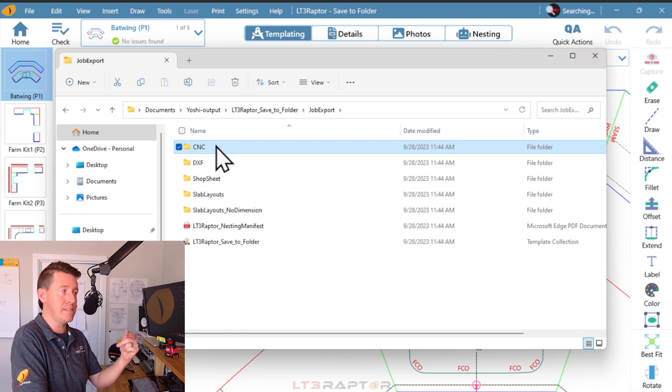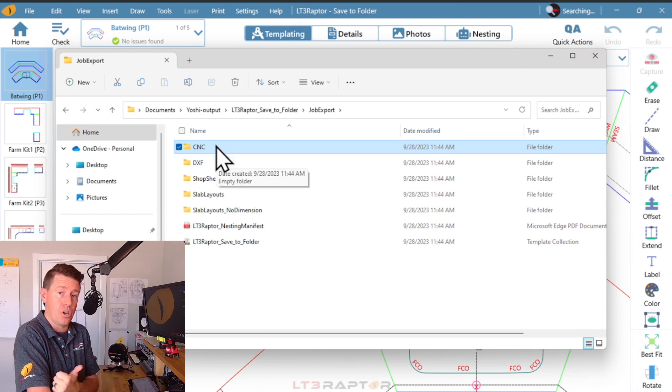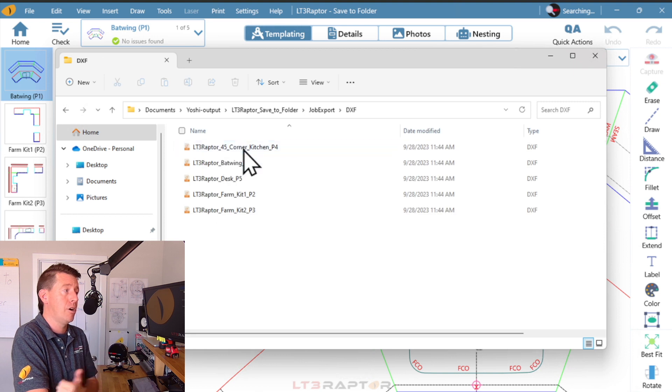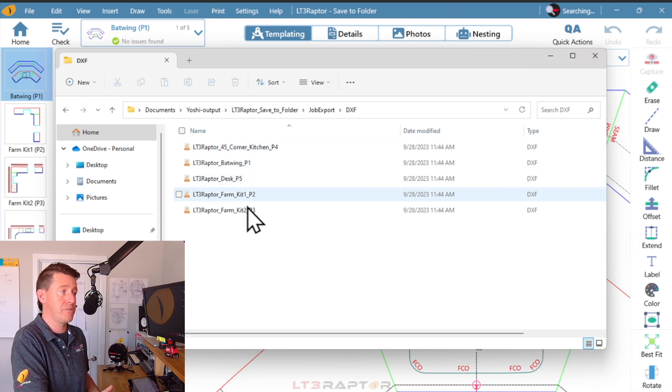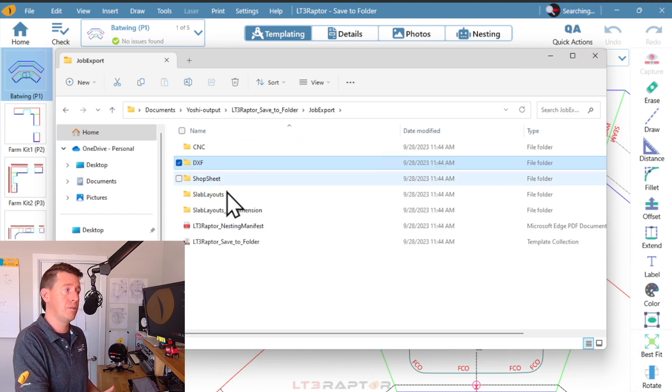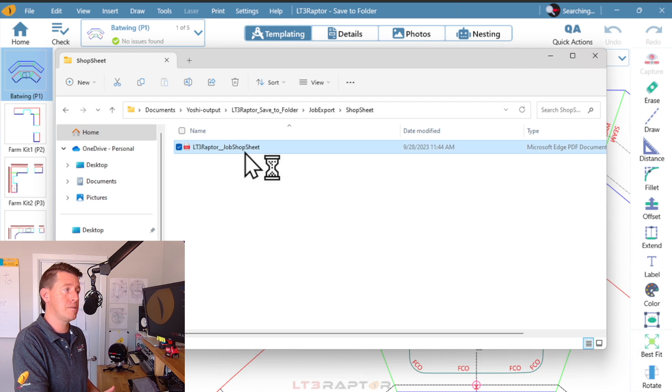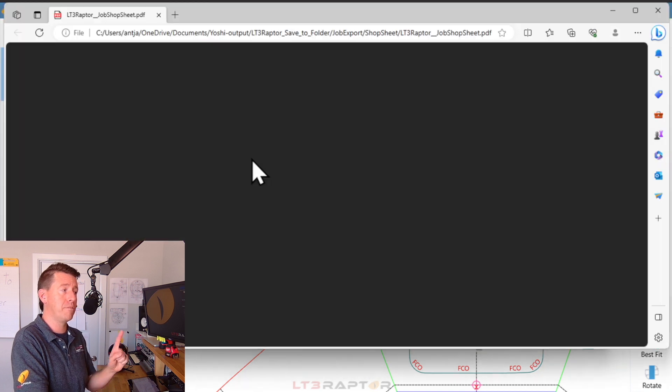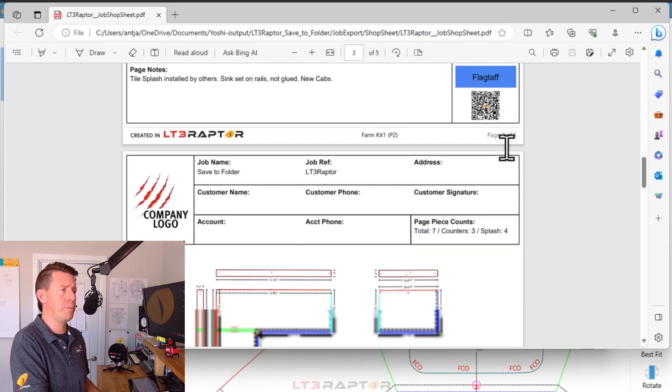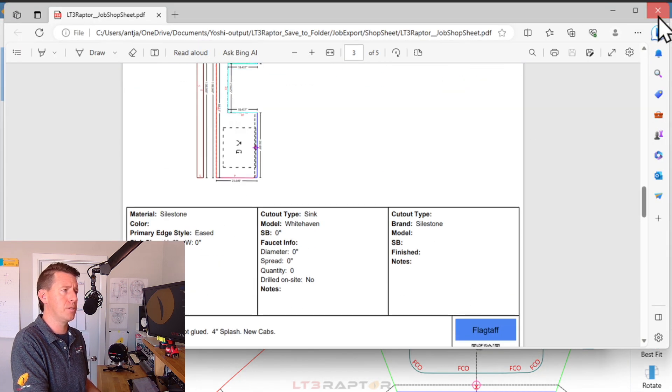Here's the folder for my job. Inside the CNC folder, I'd have the CNC saw layout if I did that. Here's our DXFs for each of the drawing page. Shop sheets. I've got one file as multiple pages. Let's close that.